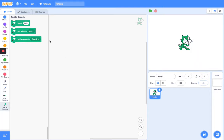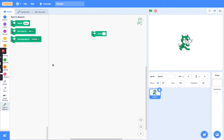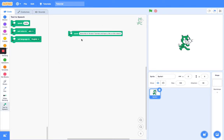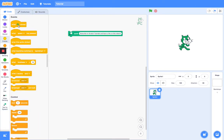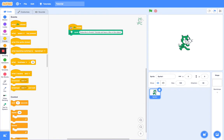So anyway, first we have the speak block. You can put an input here, like a variable, an input, or a word. I have a simple script here — on flag click, say 'subscribe to Scratch Tutorials and leave a like on this video,' which you should definitely do. So let's test this out.